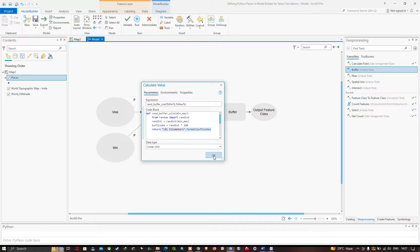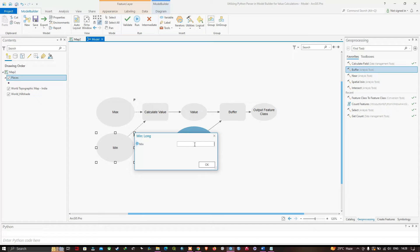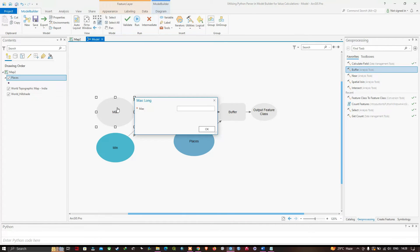Now I'll set default values to have something ready to test. For Minimum I will set 1, and for Maximum a default value of 5. Double-click Minimum, set the value to 1, click OK. Double-click Maximum, set the value to 5, click OK.